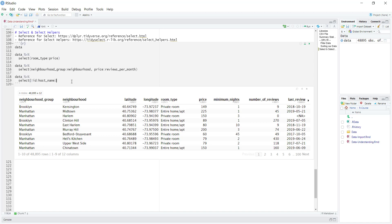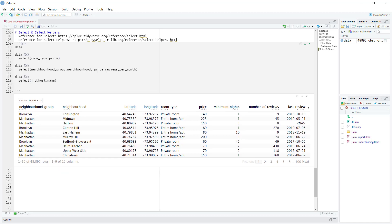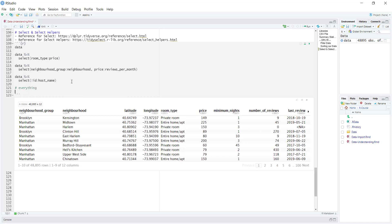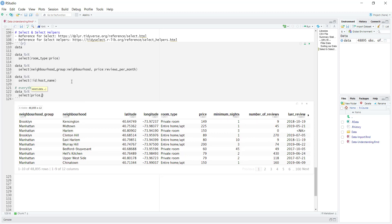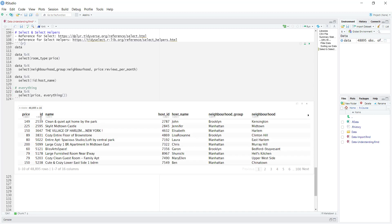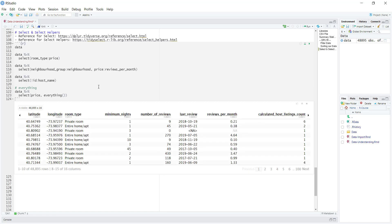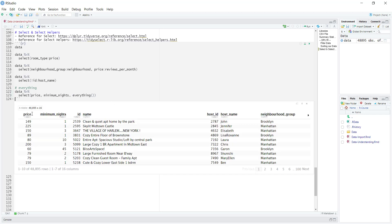Now let's take a look at a few of the select helpers. The first one is called everything, and it's a function I use all the time. What it lets us do is reorder our data — at least that's how I use it. So let's say we want to put the price column at the beginning, and then everything after that comes after. I pipe the data into select, say price, and then everything(). Price is now at the beginning and everything else follows. You could also put something like minimum nights and then everything(), so those two become the first two columns.